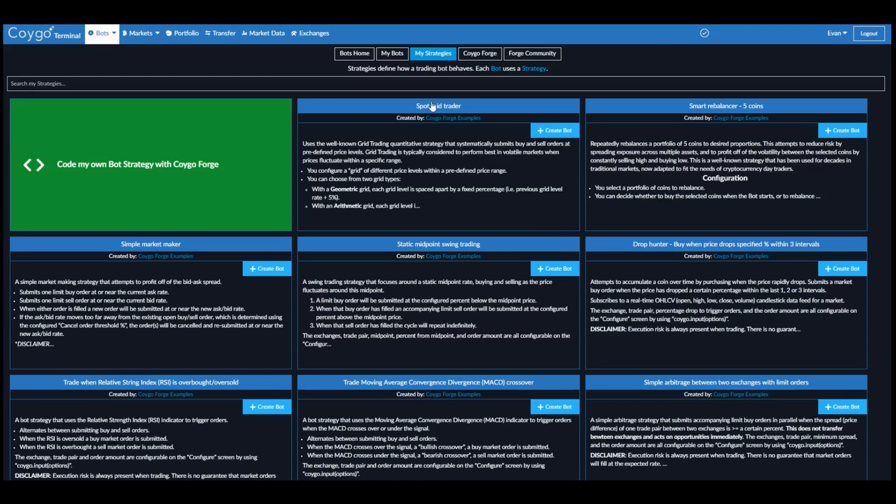Today we're going to use the Spot Grid Trader, a well-known quantitative strategy that systematically submits buy and sell orders at predefined price levels. Grid trading is typically considered to perform best in volatile markets when prices fluctuate within a specific range.